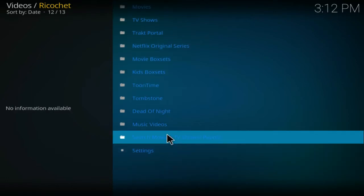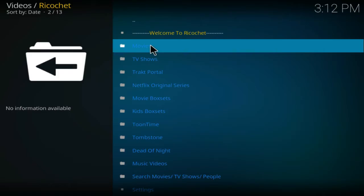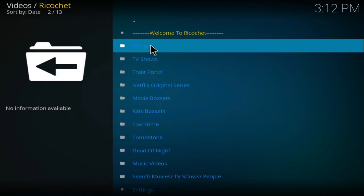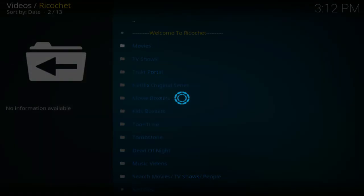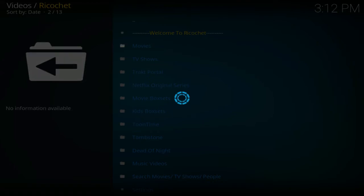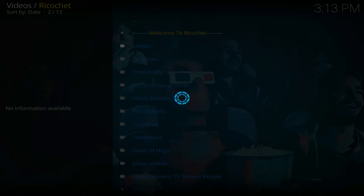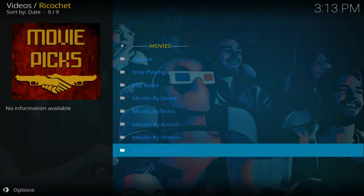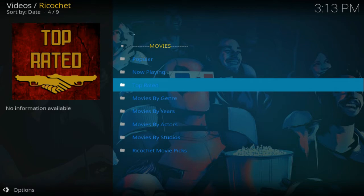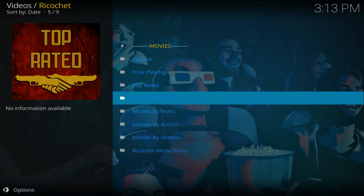So if we go into movies, there's some great content on this add-on. As you see, we have popular, now playing, top rated movies by January, movie about here, movies by actors and movies by studios, and we've got the Ricochet movie picks.